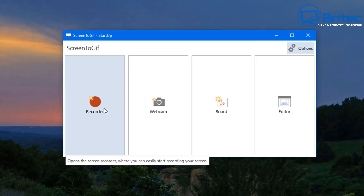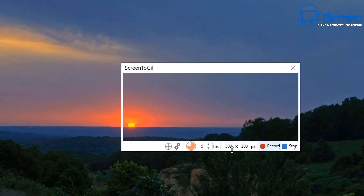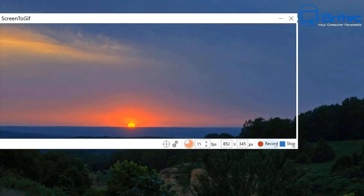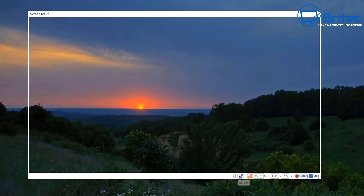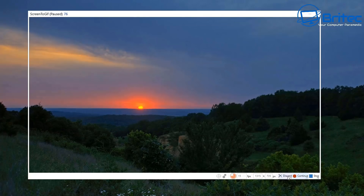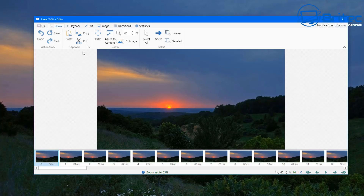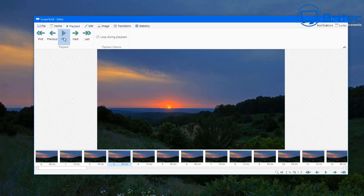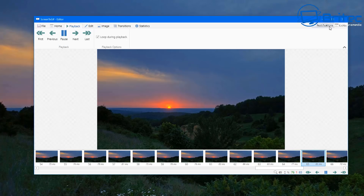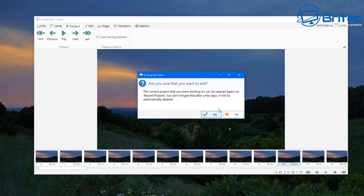You can record your webcam and board — just section out whatever you want to record and set your size. If you create tutorials or want to show someone how to do a task, you can record the screen, change the frame rates, then click stop. It puts everything into an editor where you can edit the capture, add text, add transitions, whatever you like. Push play and it shows you what you just captured. Very nice free tool.